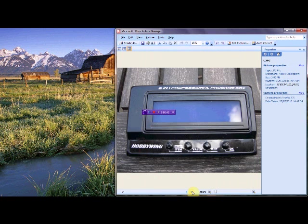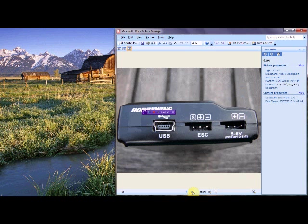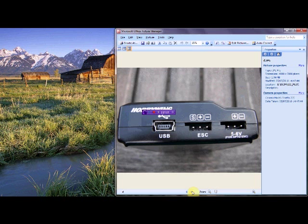This is the Hobbywing LCD programming board which allows us to upgrade the software on the speed controllers as well as make on-the-fly adjustments to existing software without the use of a laptop at the track. It has three plugs on the side of it. We will ignore the 5 to 6 volts. We will just look at the USB and the slot marked ESC.